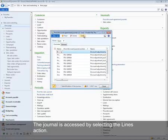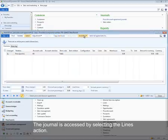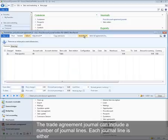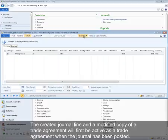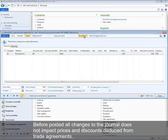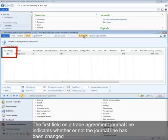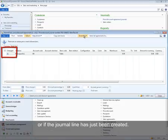The journal is accessed by selecting the line section. The trade agreement journal can include a number of journal lines. Each journal line is either created in the journal or is a copy of a trade agreement. A created journal line or a modified copy will first be active as a trade agreement when the journal has been posted. Before posting, all changes to the journal do not impact prices and discounts deduced from trade agreements.